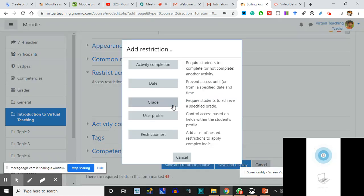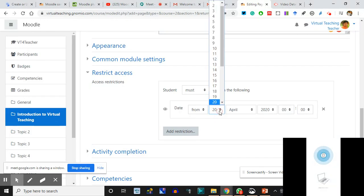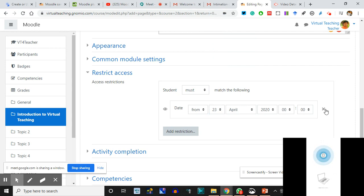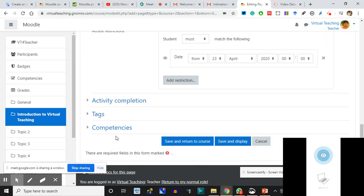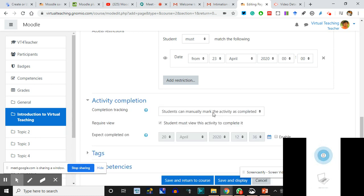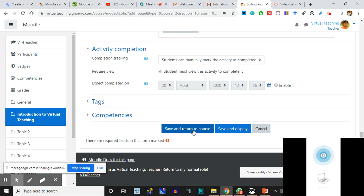Topic 1 will be released to them on 23rd - on 22nd they have to be in the forum and chat. On 23rd I want them to open it. You can avoid doing this and open everything, but generally if you want one unit per day - each day new things will come - you can restrict it so they do Unit 1, then Unit 2 next day, then Unit 3. You can make a sequential learning. I'll restrict access from 23rd April. Activity Completion: students can manually mark the activity as completed.